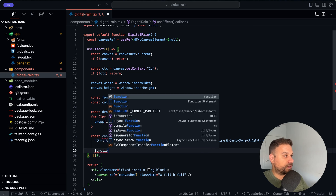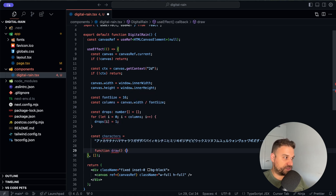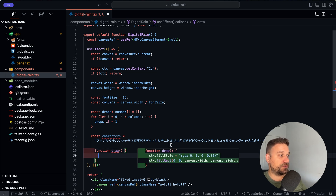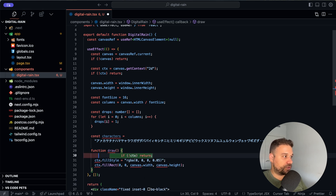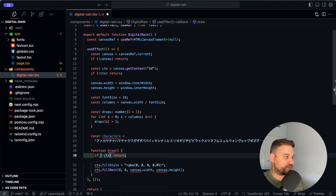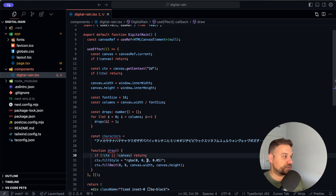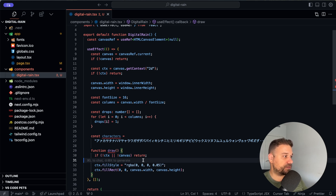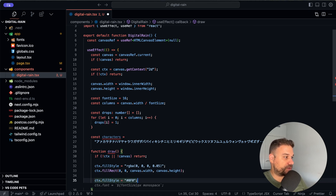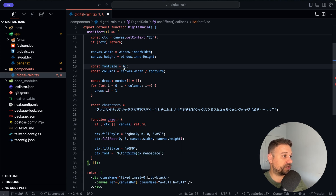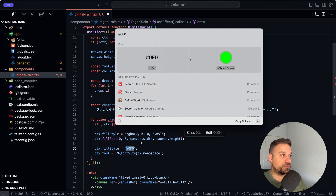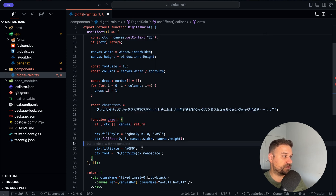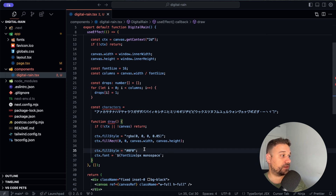Now we need our `draw` function. We need to place these characters inside our columns. We fill the style with a color and fill the rectangle using `canvas.width` and `canvas.height`. We handle any possible null on context and canvas with an early return. Now we're type-error free. We need to fill our characters with a green color and set our font to size 16. Let's search for the vibrant green from Matrix — if it's not right we can just change it.